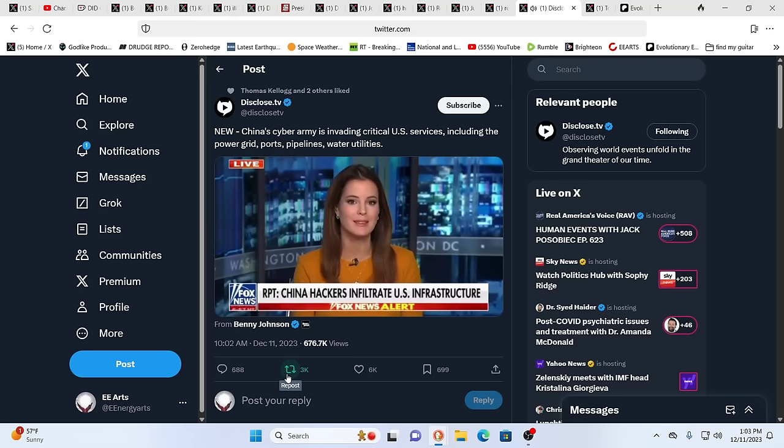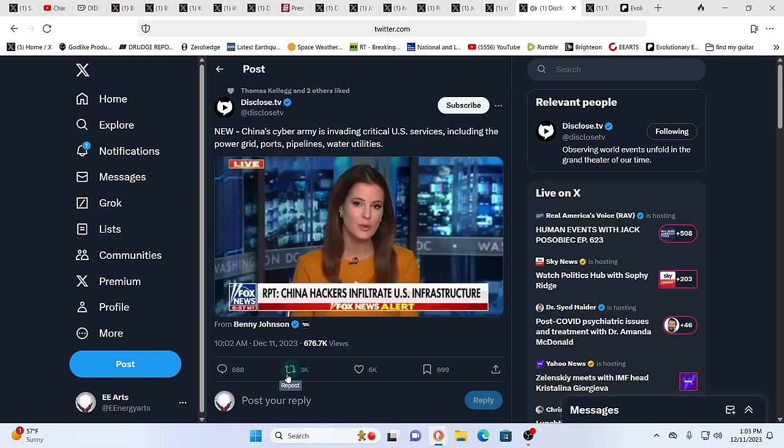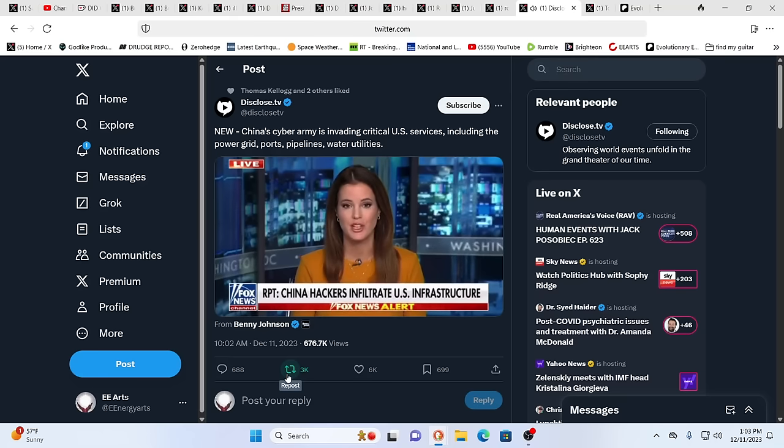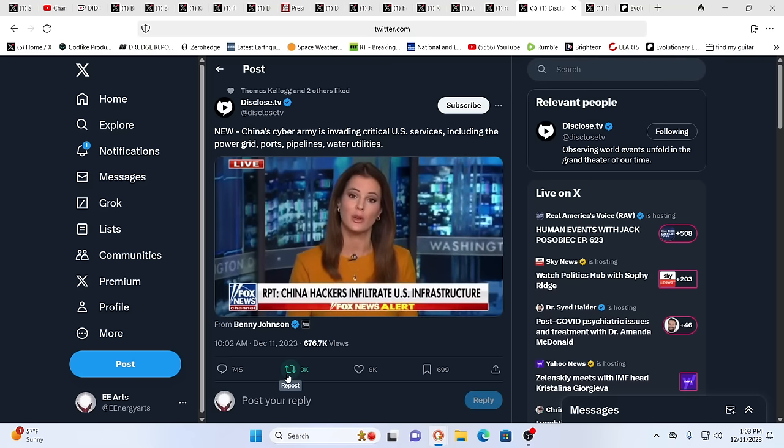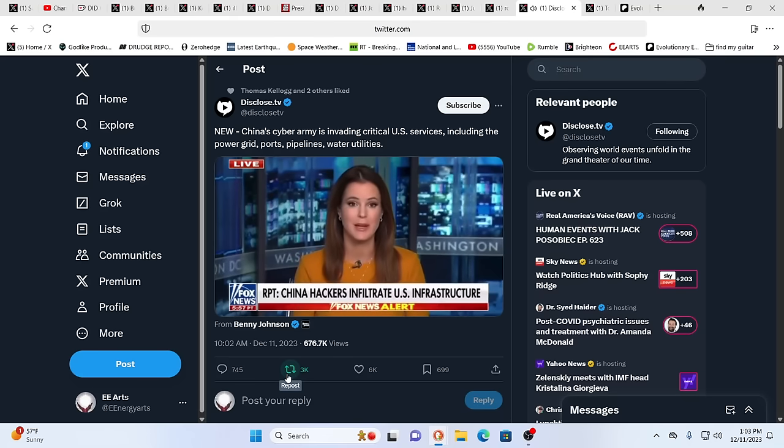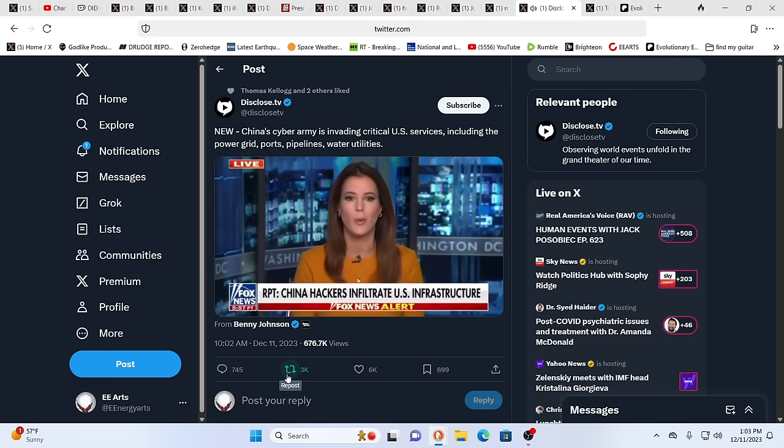This infiltration appears to be part of a broader effort to insert chaos into our logistical systems. The information collected could then be weaponized if the U.S. and China were to become engaged directly in the Pacific. According to reporting from The Washington Post, citing multiple U.S. and industry security officials, China's cyber army is invading critical U.S. services, like an attempt to break into the system behind Texas's independent power grid. Other victims include a water utility in Hawaii, a West Coast port, and at least one oil and gas pipeline, according to that report you're seeing there.